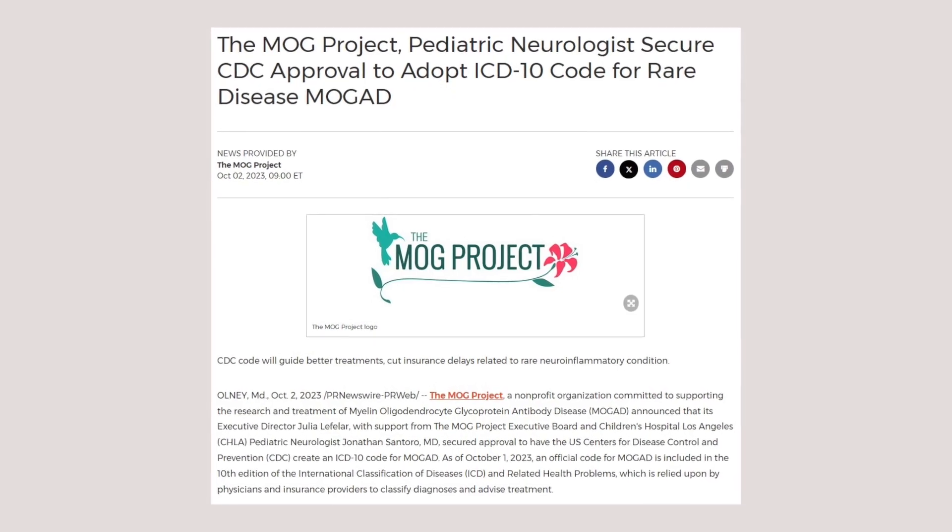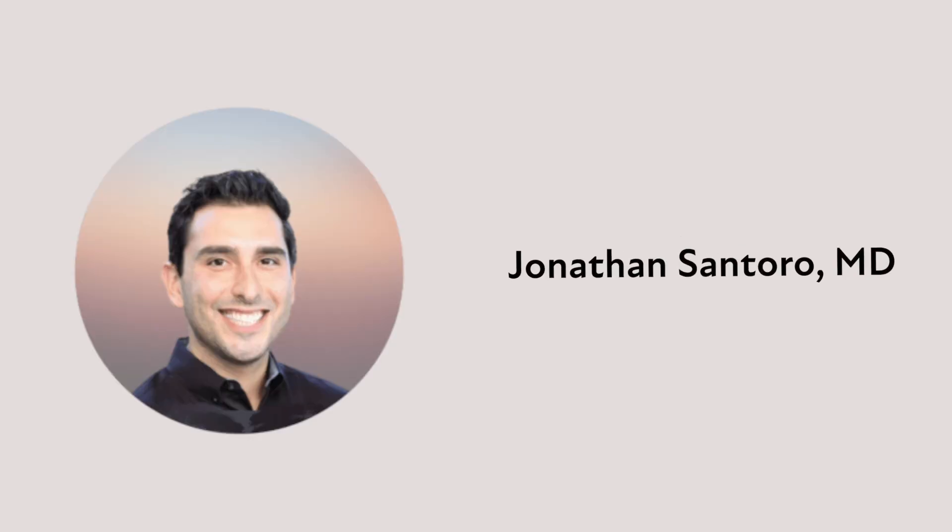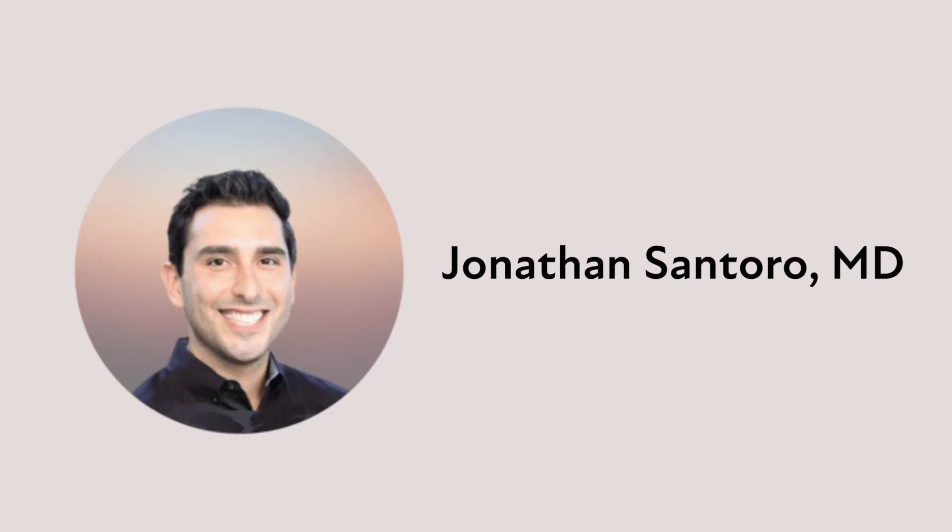and Children's Hospital Los Angeles pediatric neurologist Jonathan Santoro, secured approval to create an ICD code for MOG antibody disease. As of October 1st, 2023, an official code for MOG antibody disease was included in the 10th edition of the ICD, and this code is now being used in the 11th edition too.